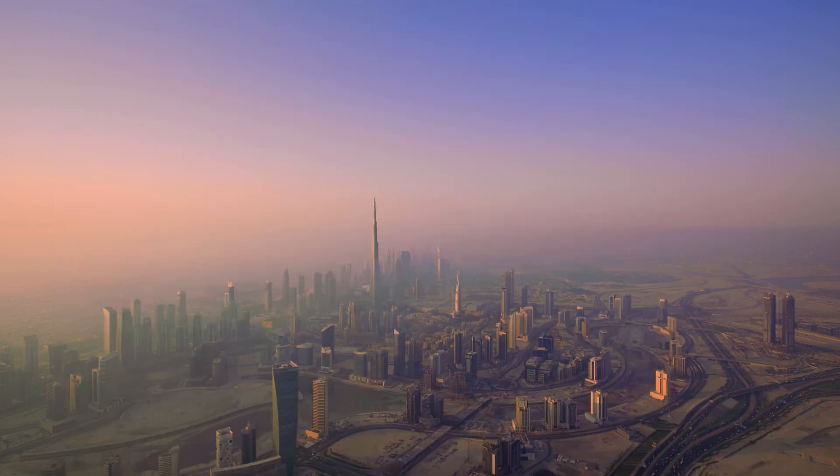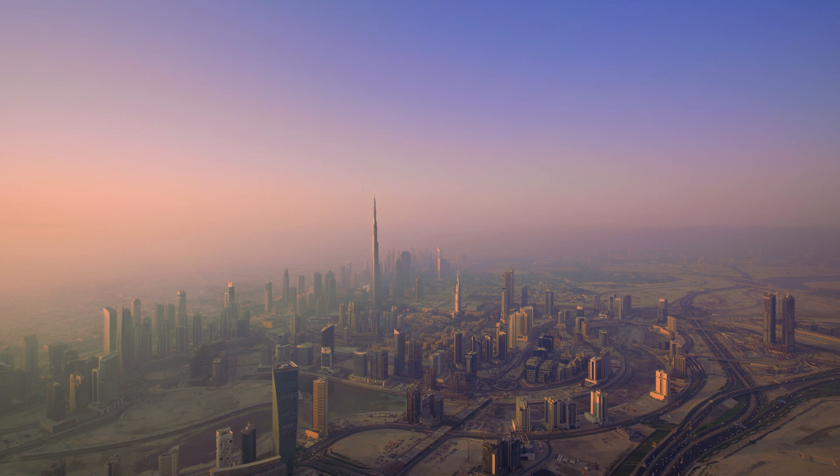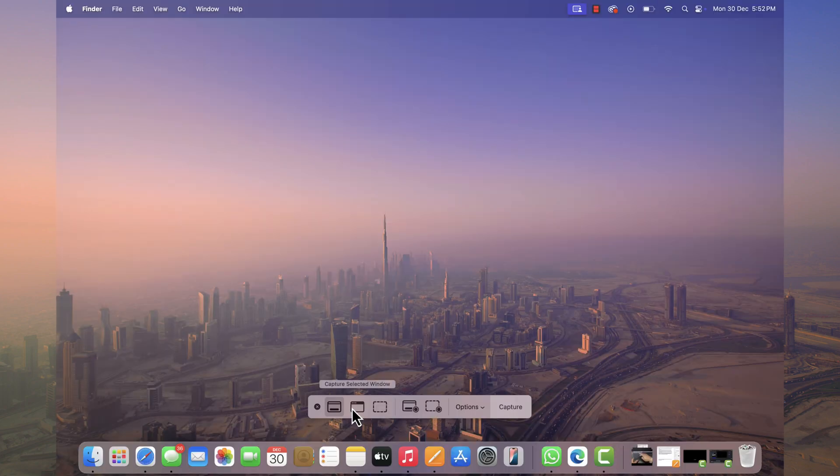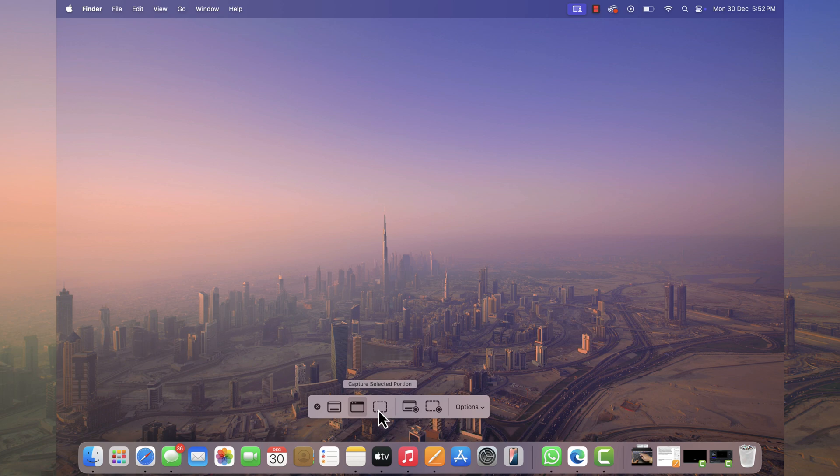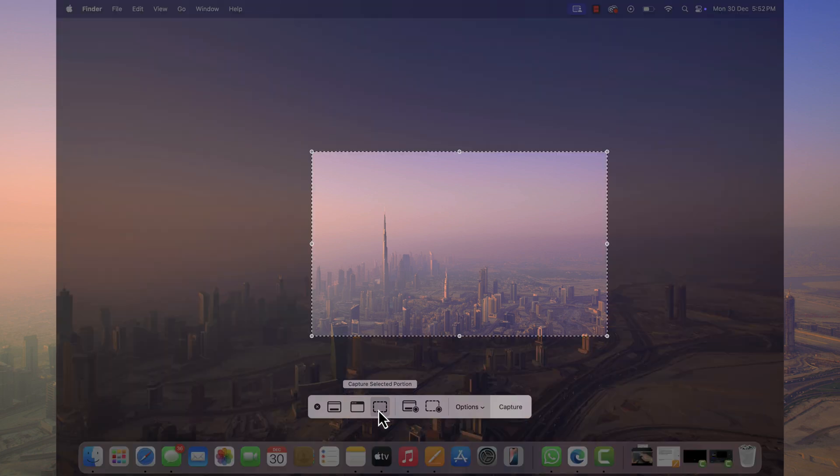Now you will see this screenshot toolbar where you will find different selections like capture entire screen, capture selected window and capture selected portion. Let's learn how all these options work.